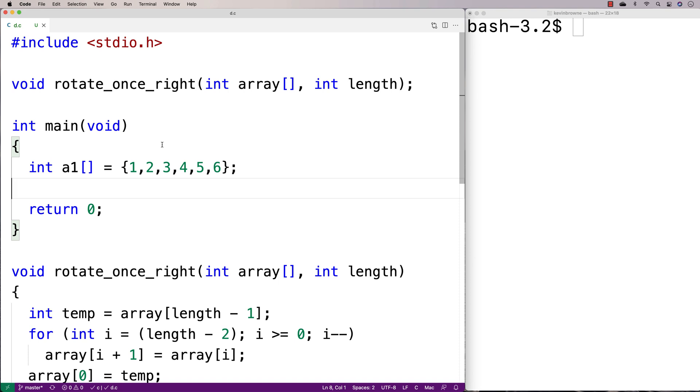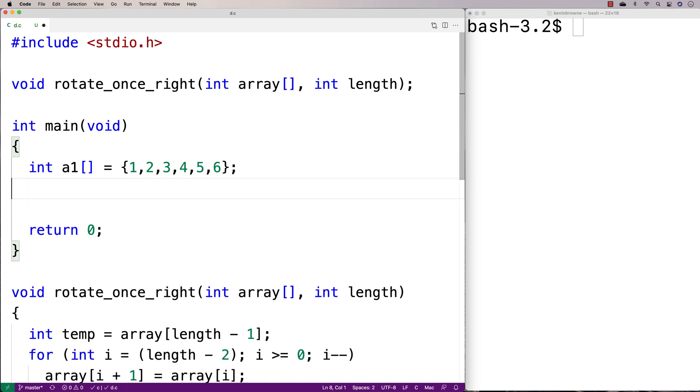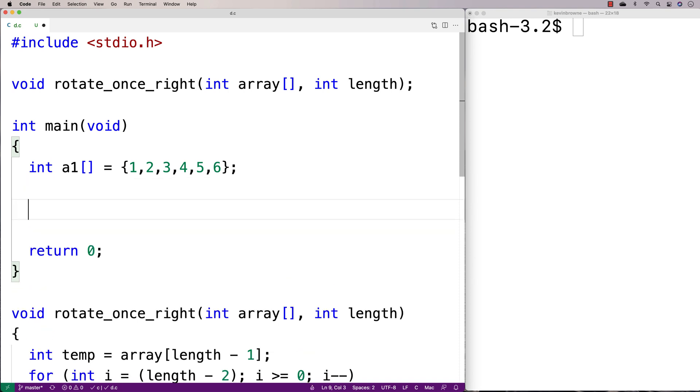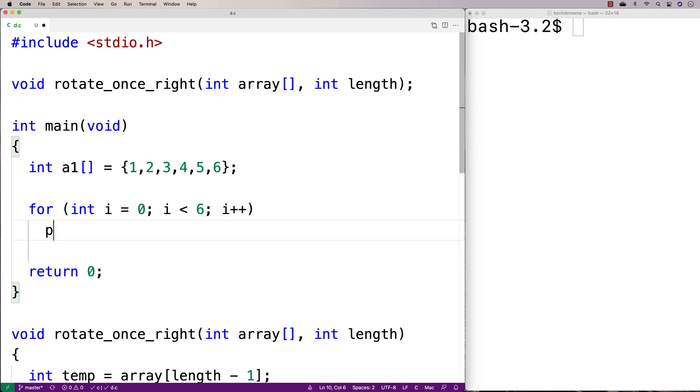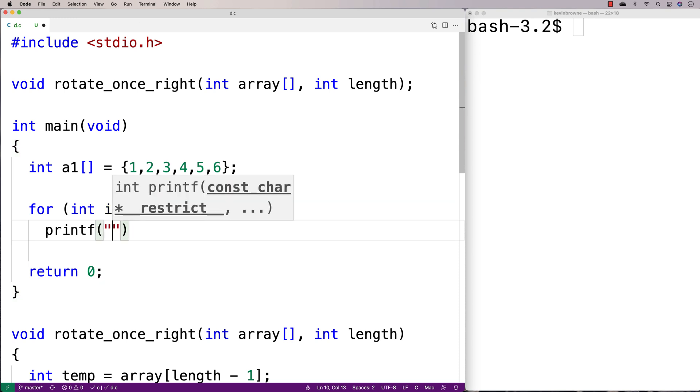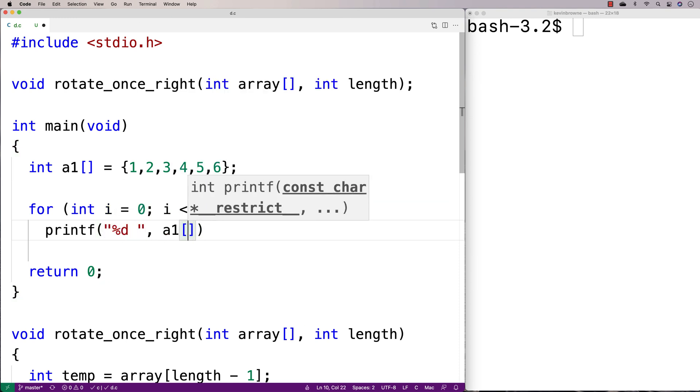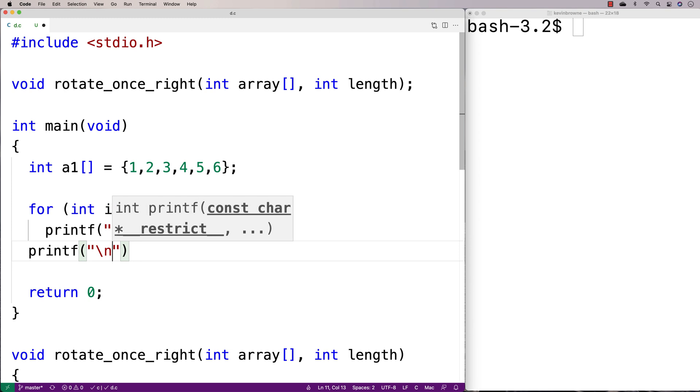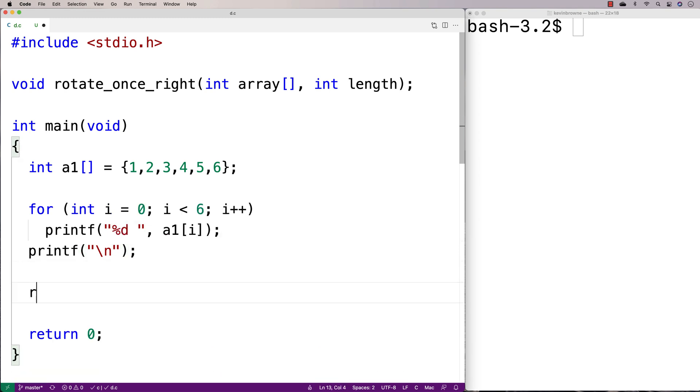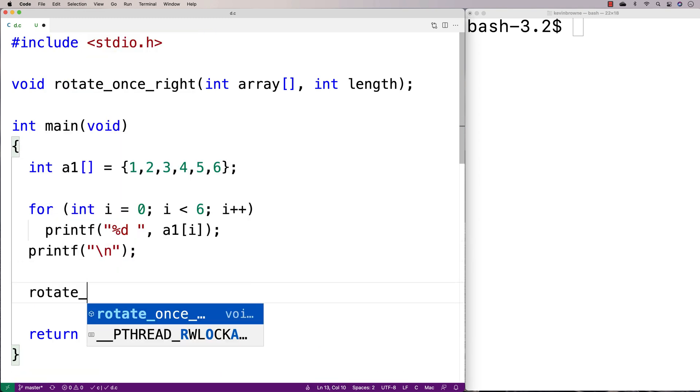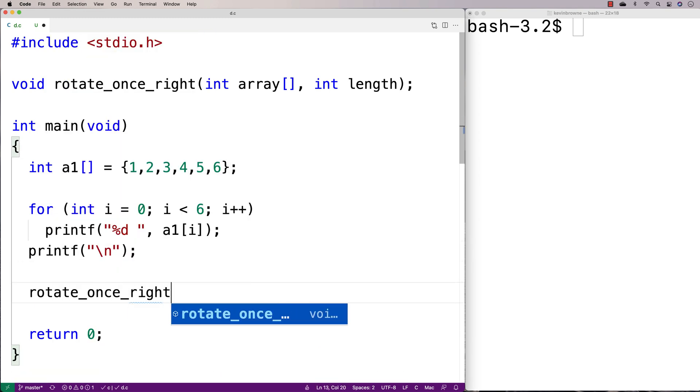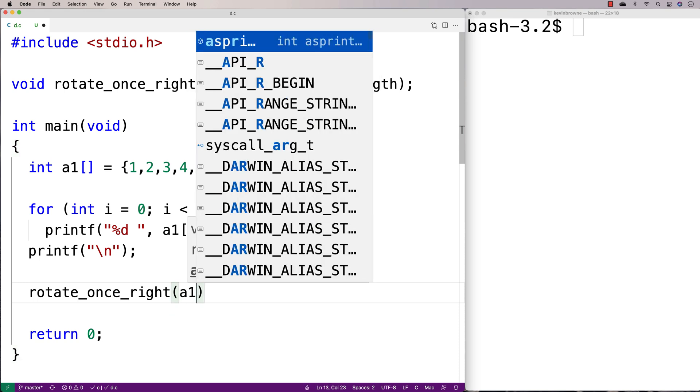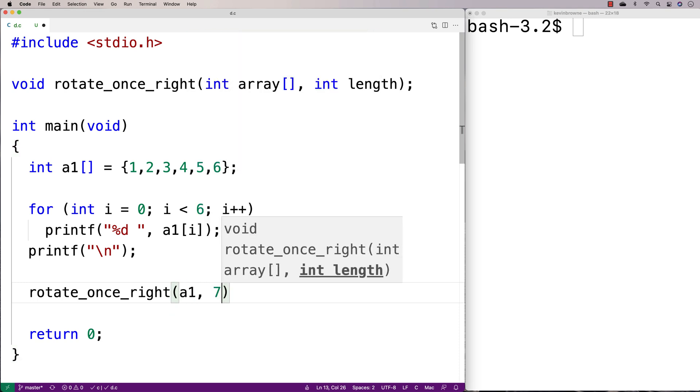So to test this out, let's actually print out the array before and after we call the function. So I'll say here for int i is equal to 0, i is less than 6, i plus plus. We'll print out the array elements. We'll say printf percent d a1 at i. We'll print out all the array elements and put in a new line then. And then we'll call the function to rotate_once_right. We'll pass at the array and the length of the array.